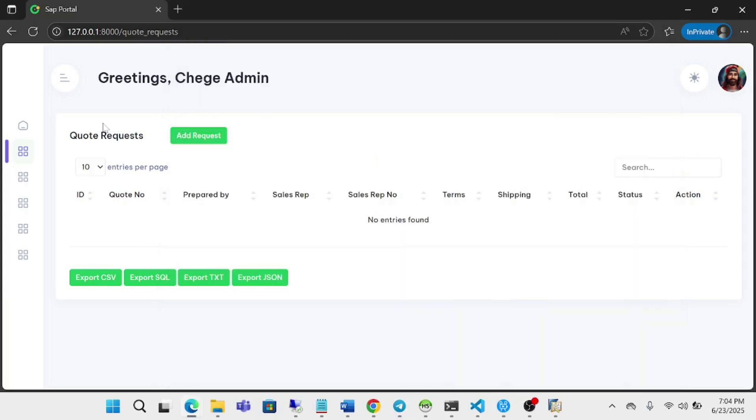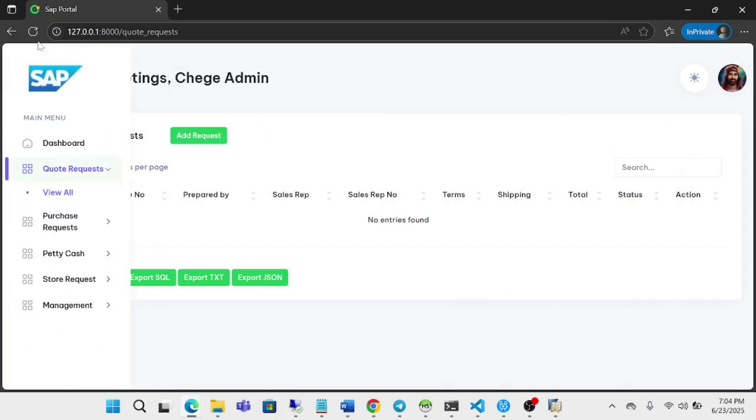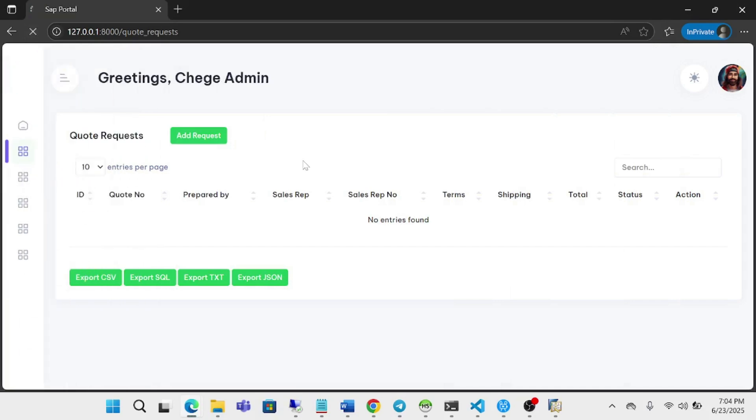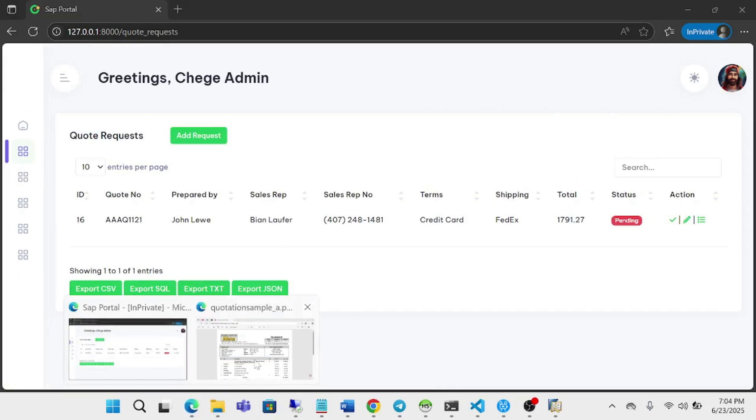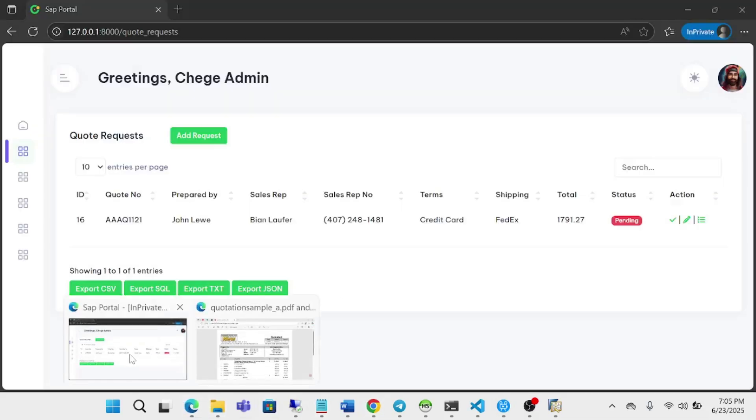Now, once I come here to my web console and refresh it, I should be able to see that document. So this is the document and it has been posted successfully.